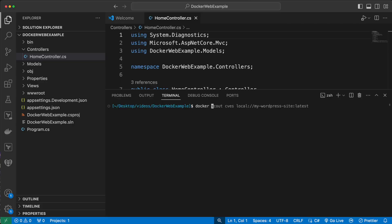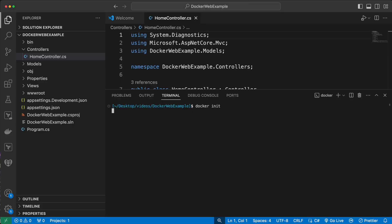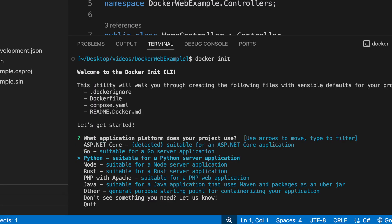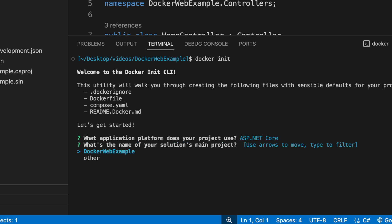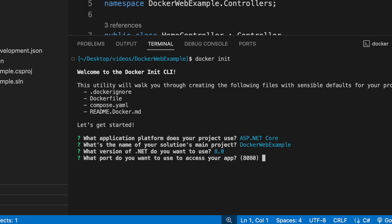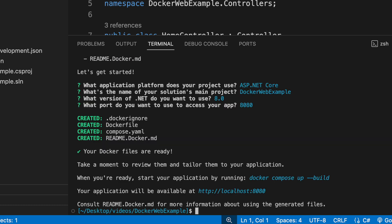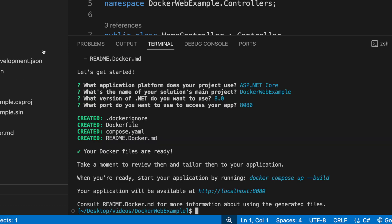So I have here a .NET MVC app and I decided today that I want to containerize it. Where do I start? Well, Docker can take care of providing a working starting point for us. We simply just run Docker init and we'll get some prompts here. So it detected that I'm using ASP.NET Core. So I could select something else if not, but let me choose that. What do I want to call it? I'll leave it that. What version of .NET do you want to use? 8.0 is fine. And what port do you want to use to access your app? 8080.